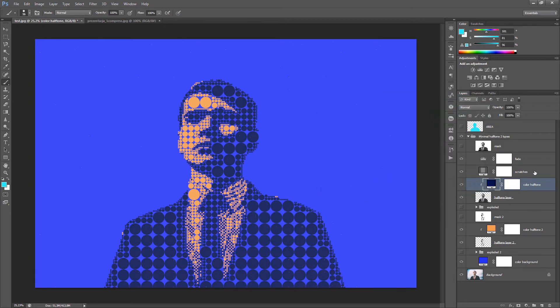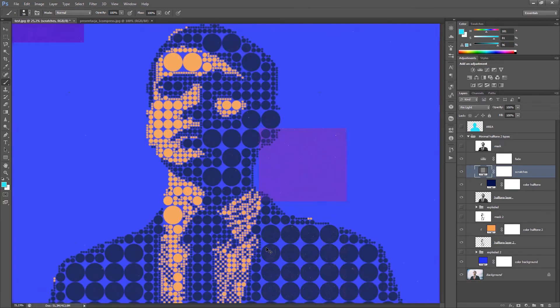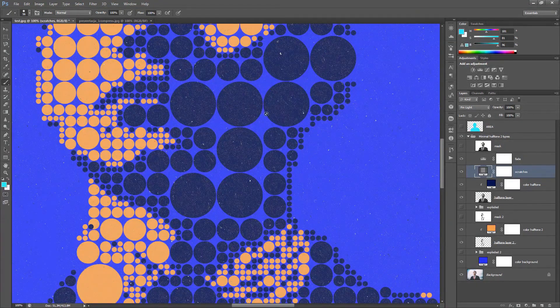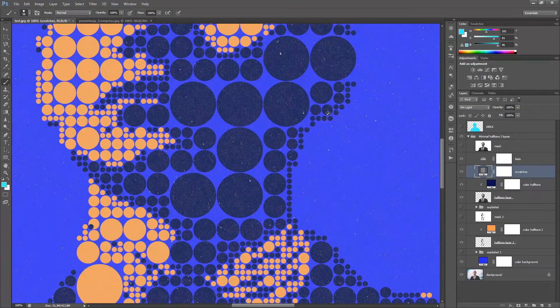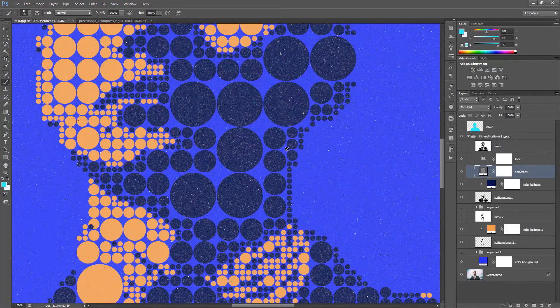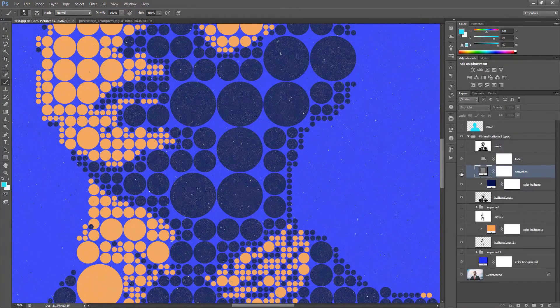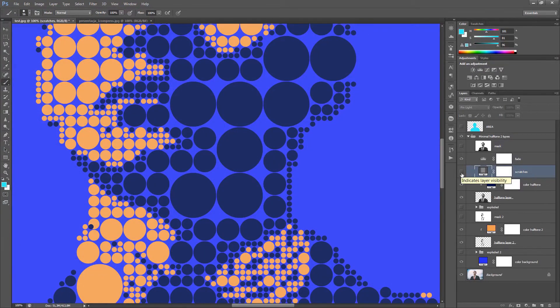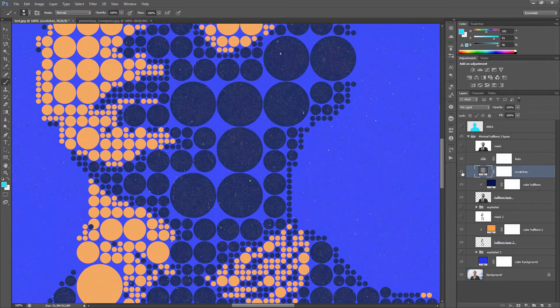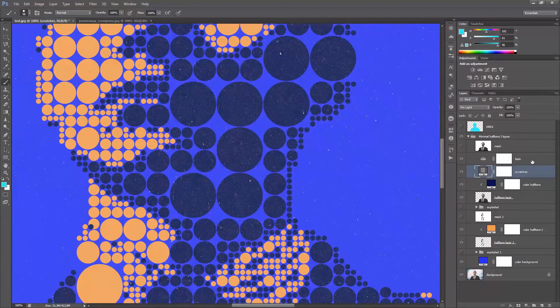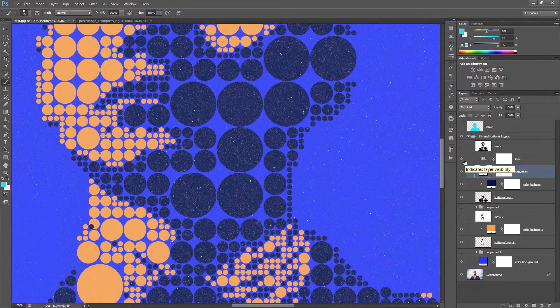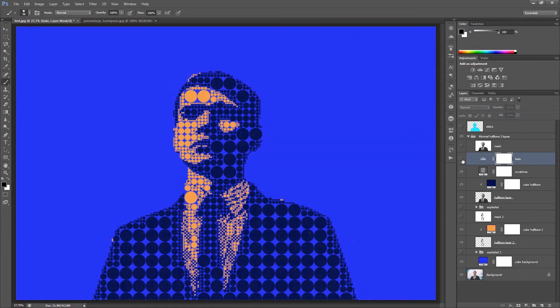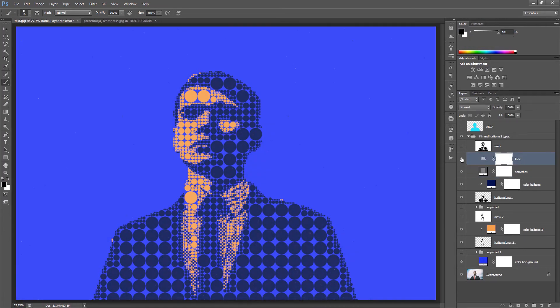And we have two additional layers with additional effects. Scratches and fade. Scratches are additional texture. You can zoom in to show it. Now you can see this texture of the scratches. Simulate old, old print. You can turn it off. And you achieve some clean look. Only with the colors. No texture. And you can also turn off the fade layer to achieve less washed out look.